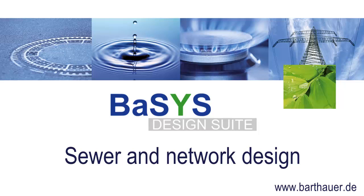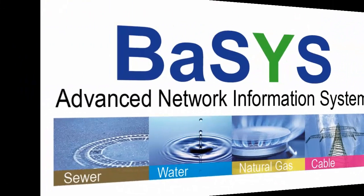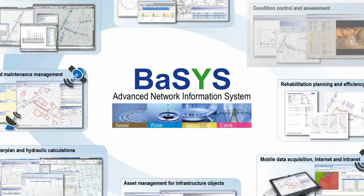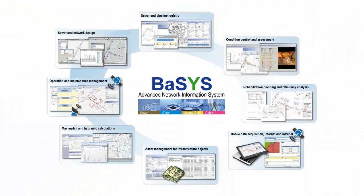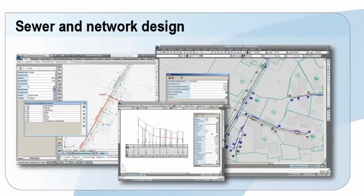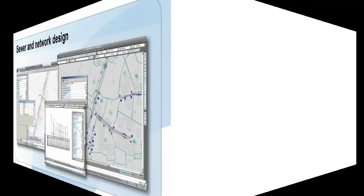BASIS is the modular and scalable network information system for all tasks in the lifecycle of supply and disposal networks. In this video, I will present our tools for the design of supply and disposal networks.